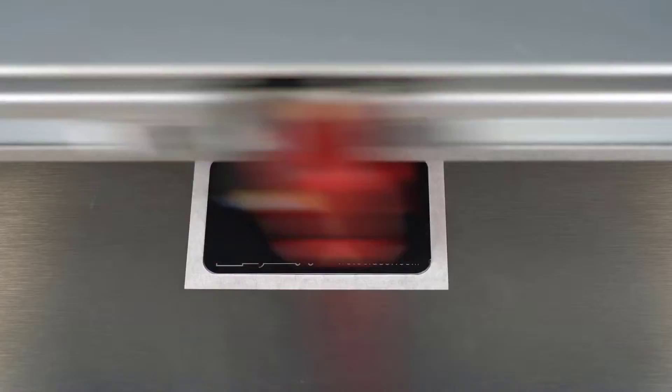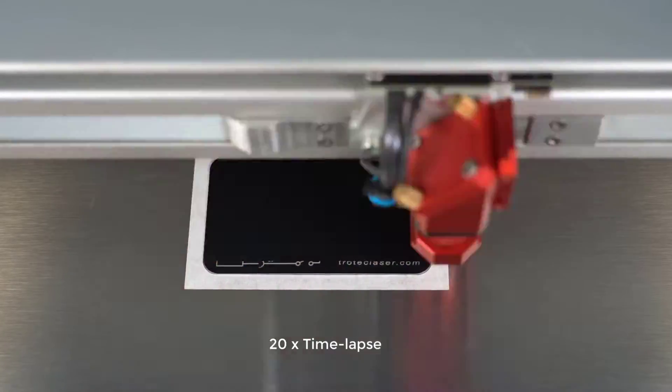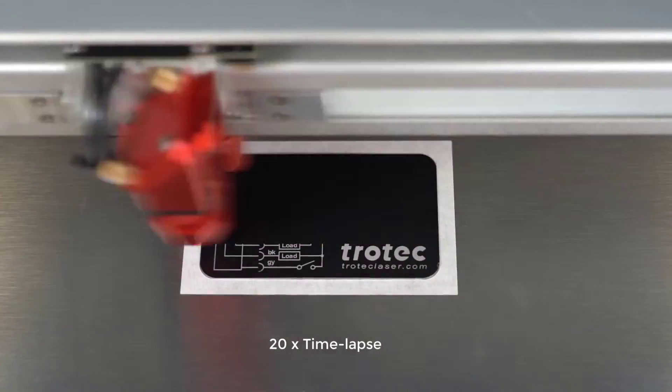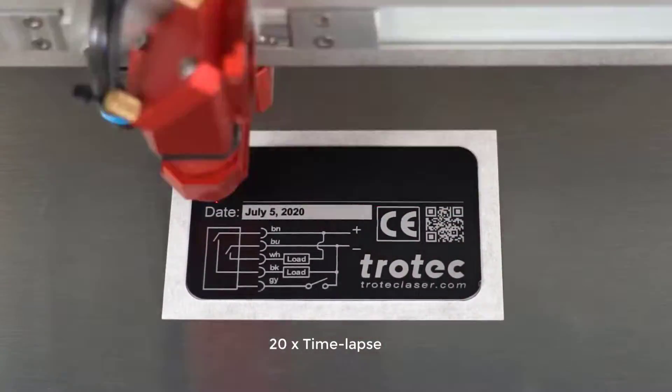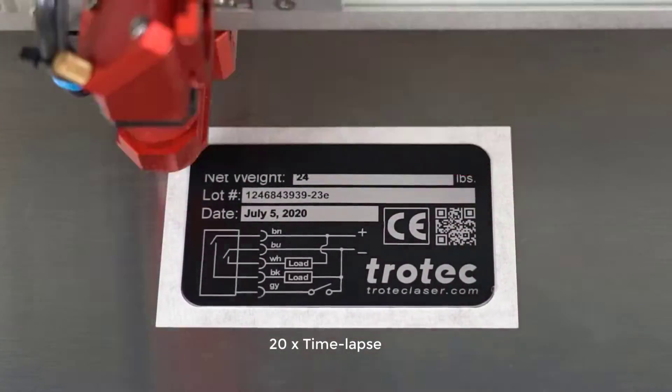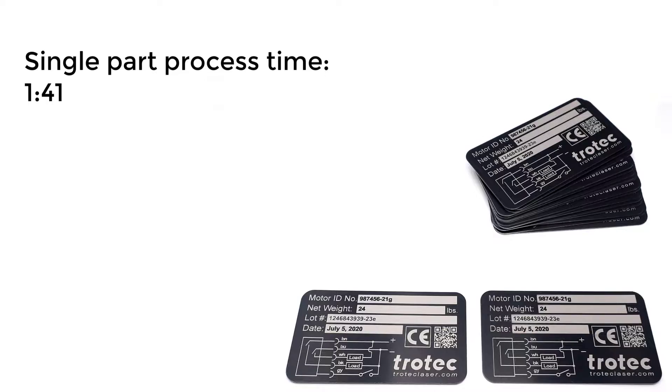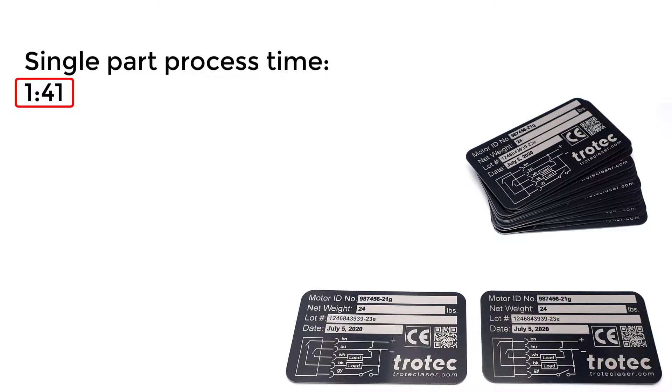In this first case we will engrave a single part then look at the time it takes to process on a Trotec Speedy 400 laser system. As you can see it has taken one minute and 41 seconds to process the single part.